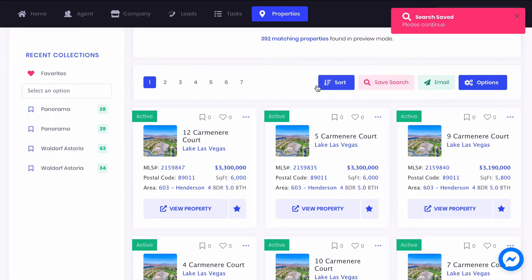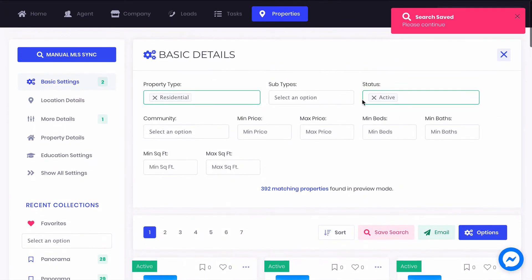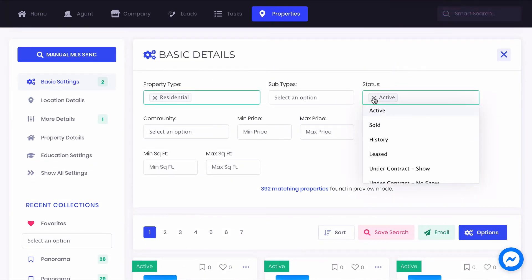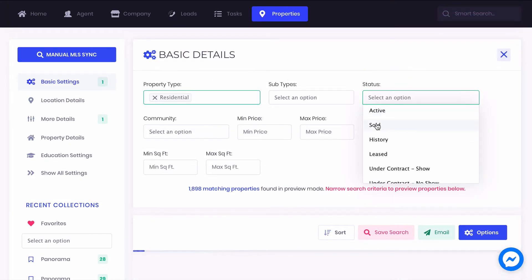Now do the same for sold listings and whatever other statuses you'd like and save the results.